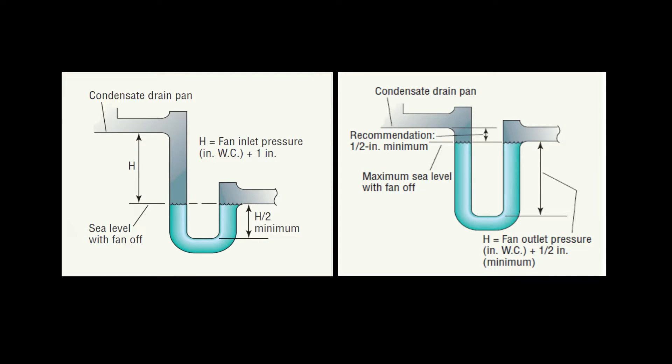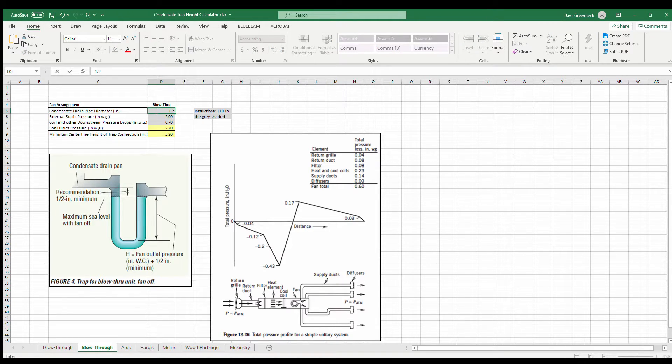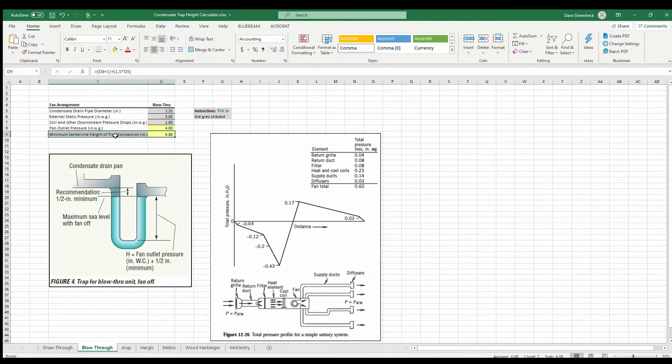So how do we size our condensate traps so that they work correctly and prevent these common problems from occurring? These graphics show traps for a draw-through and a blow-through arrangement with dimensions. The good news is Air Reps has created a calculation tool with equations for either draw-through or blow-through so you can get your answers quickly. All you need is condensate drain pipe diameter, external static pressure, coil pressure drop, and other downstream component pressure drops for a blow-through arrangement. And if you aren't sure what draw-through or blow-through is, we have graphics that illustrate the difference.